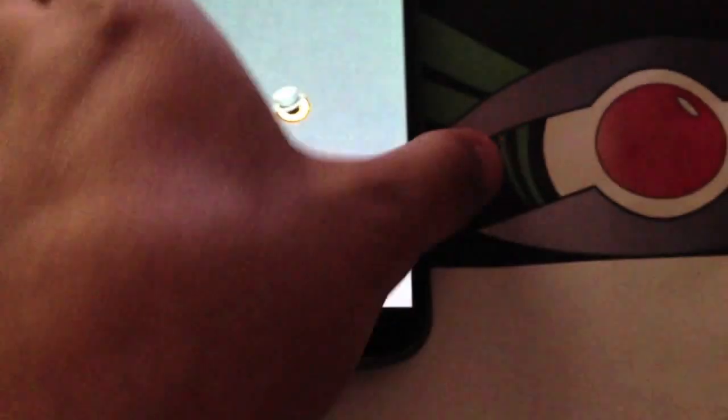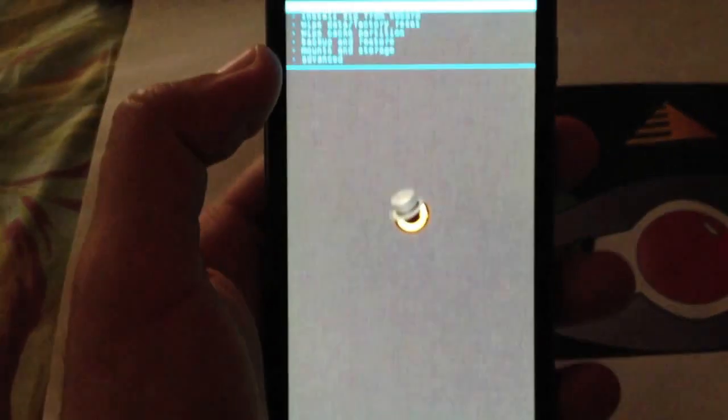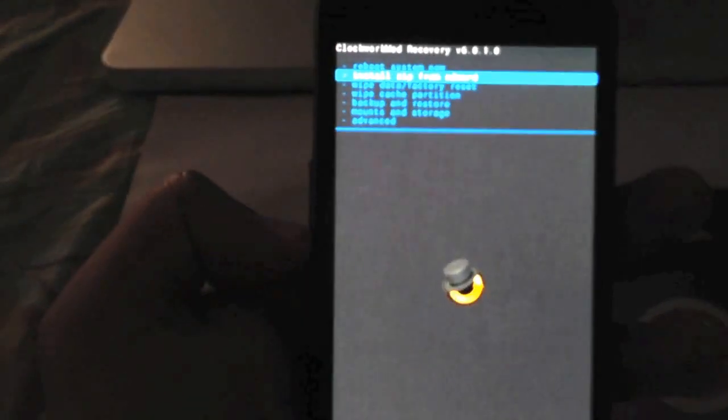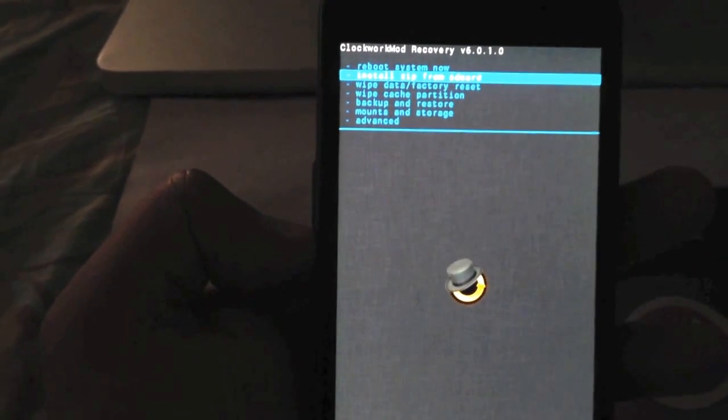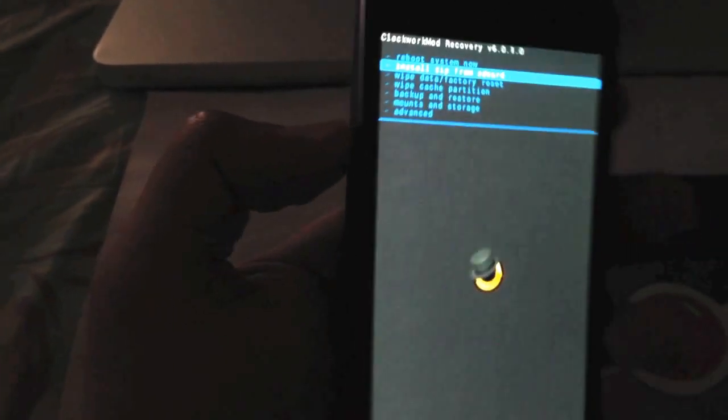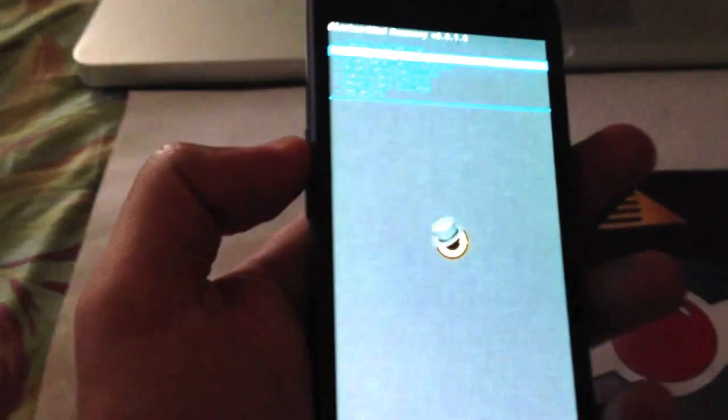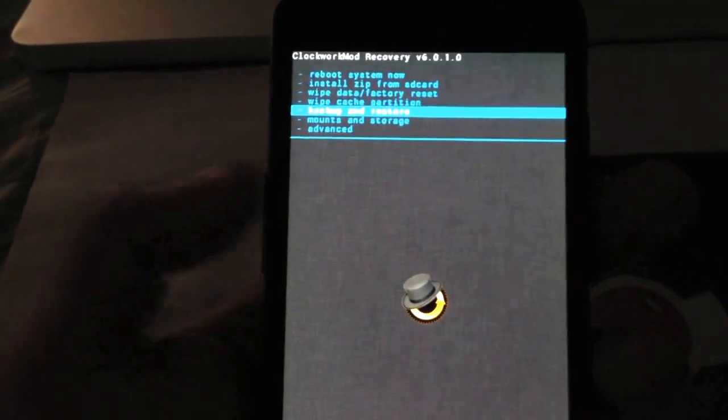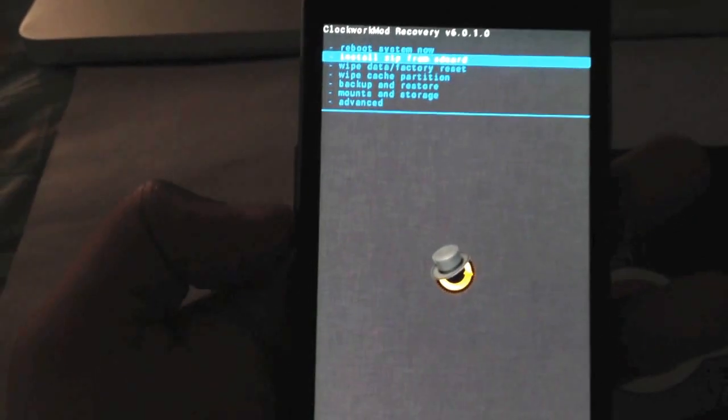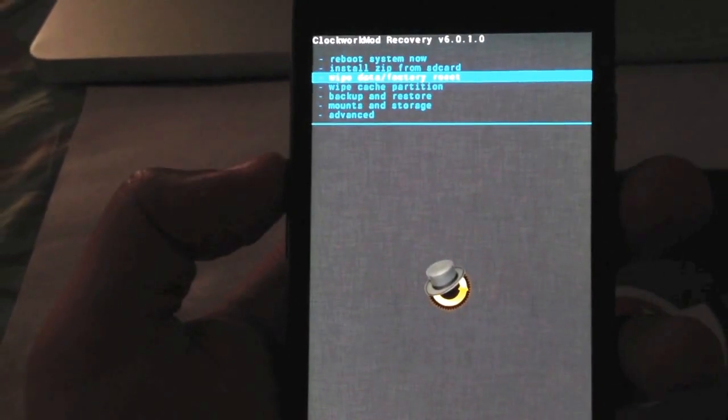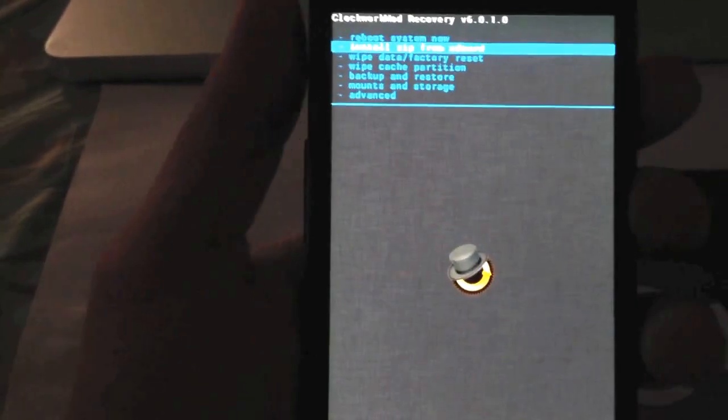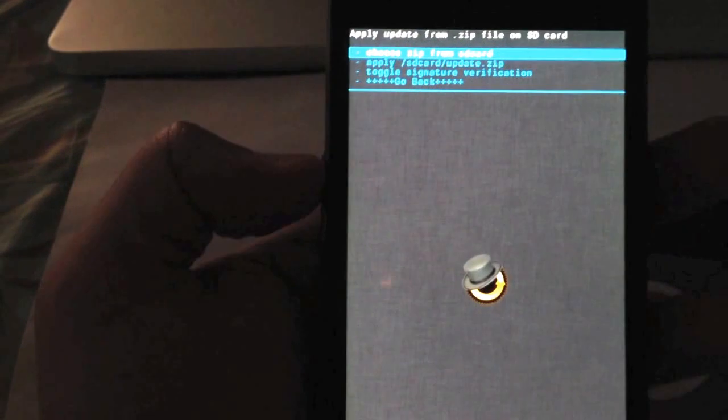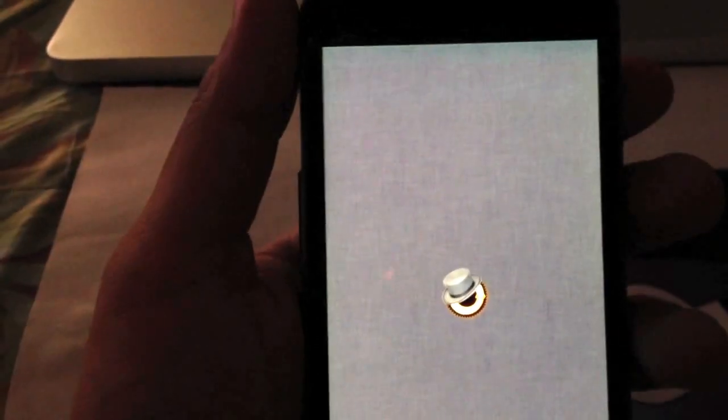Before that we're going to flash the file in recovery mode. What you're going to do is go into ROM manager, install zip from SD card. Volume up and volume down is the rocker to navigate, and the power button is the enter button. You're going to go to install zip from SD card, choose it from SD card.